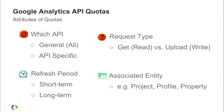Finally, all quotas are associated with some kind of entity. A lot of quotas are per-project quotas — for example, QPS per project, or the most common one, daily requests per project, which is 50,000. And then there are some quotas specifically per profile or per property.